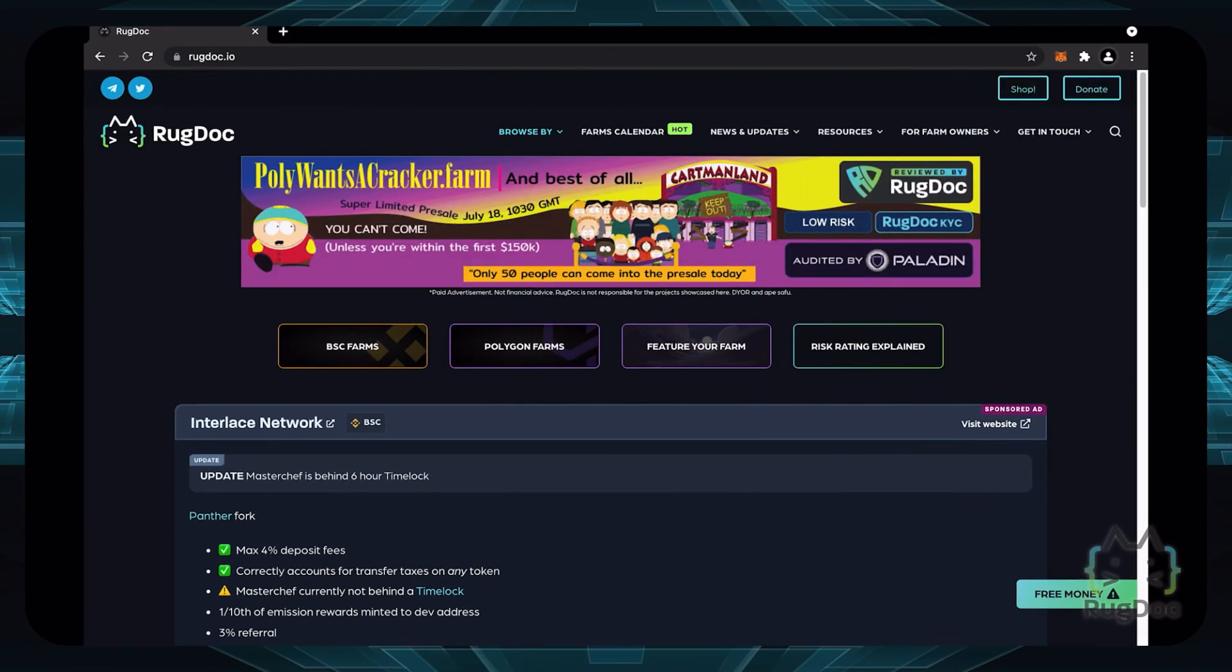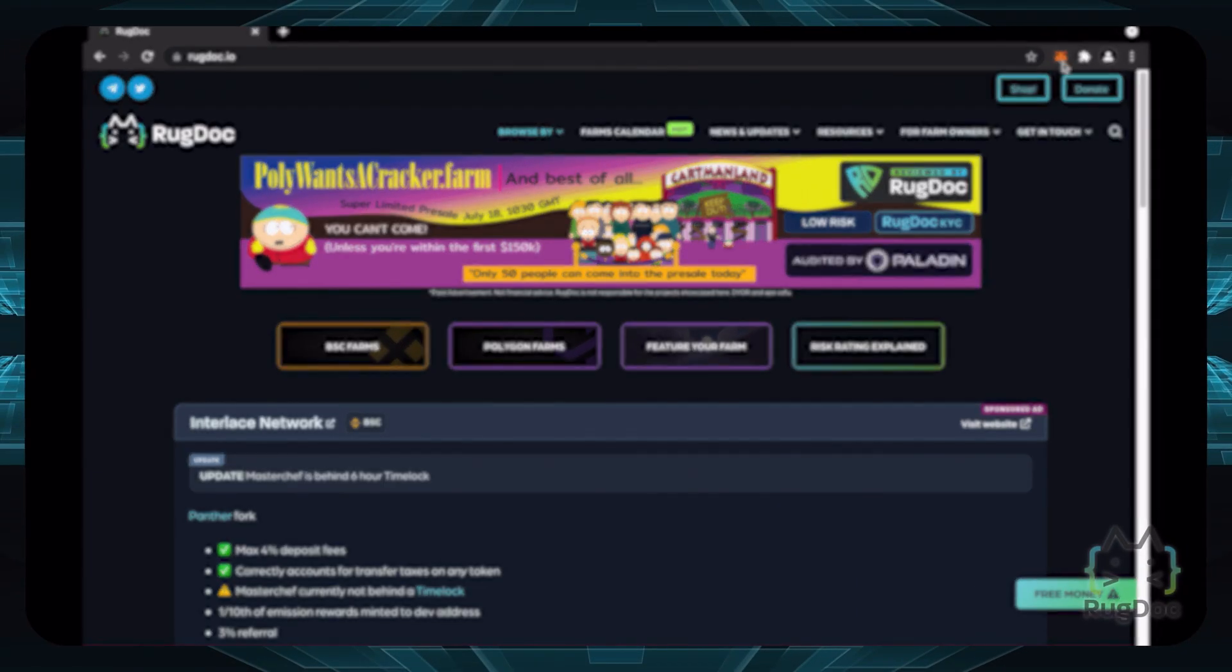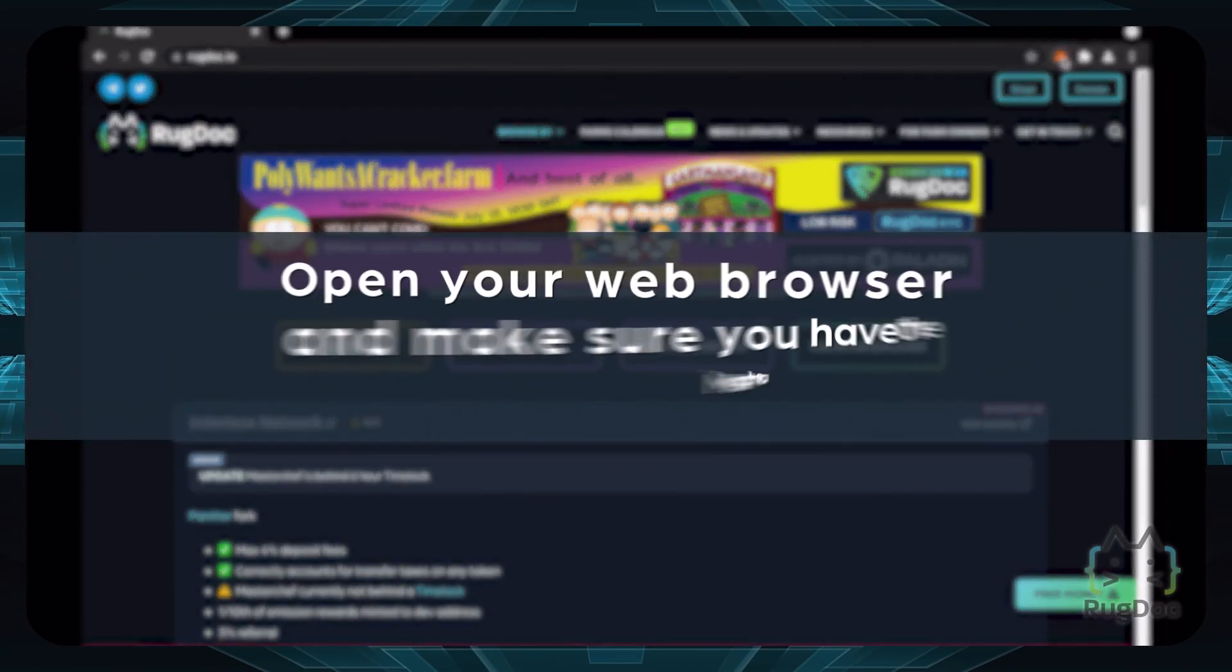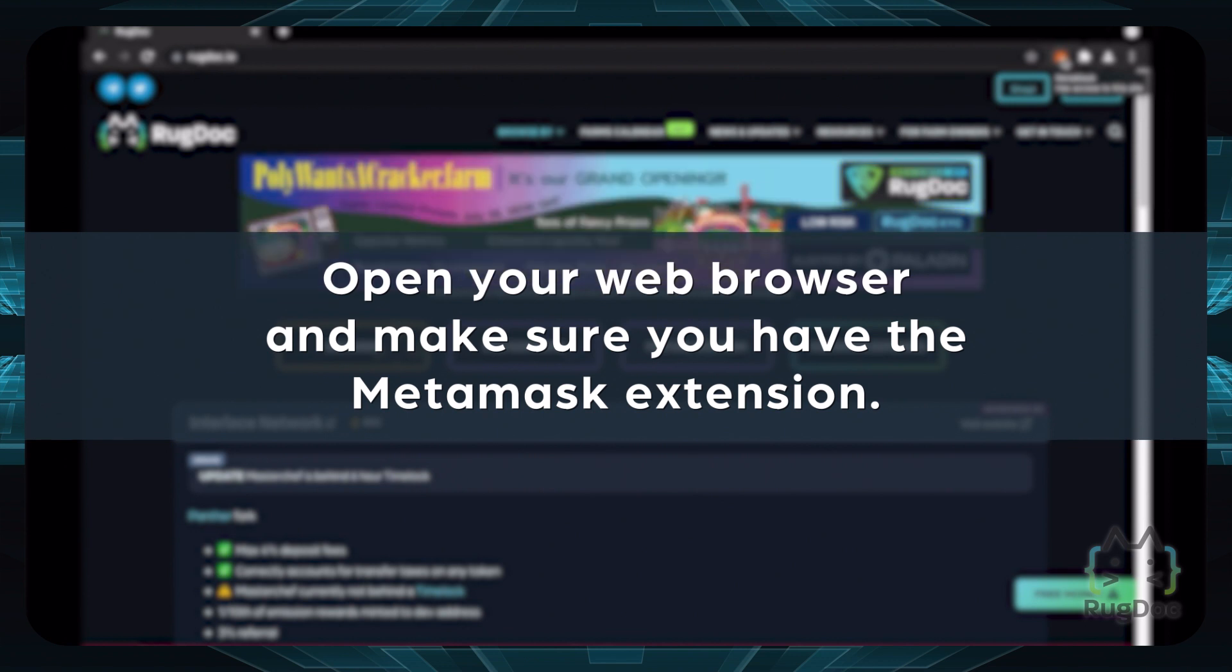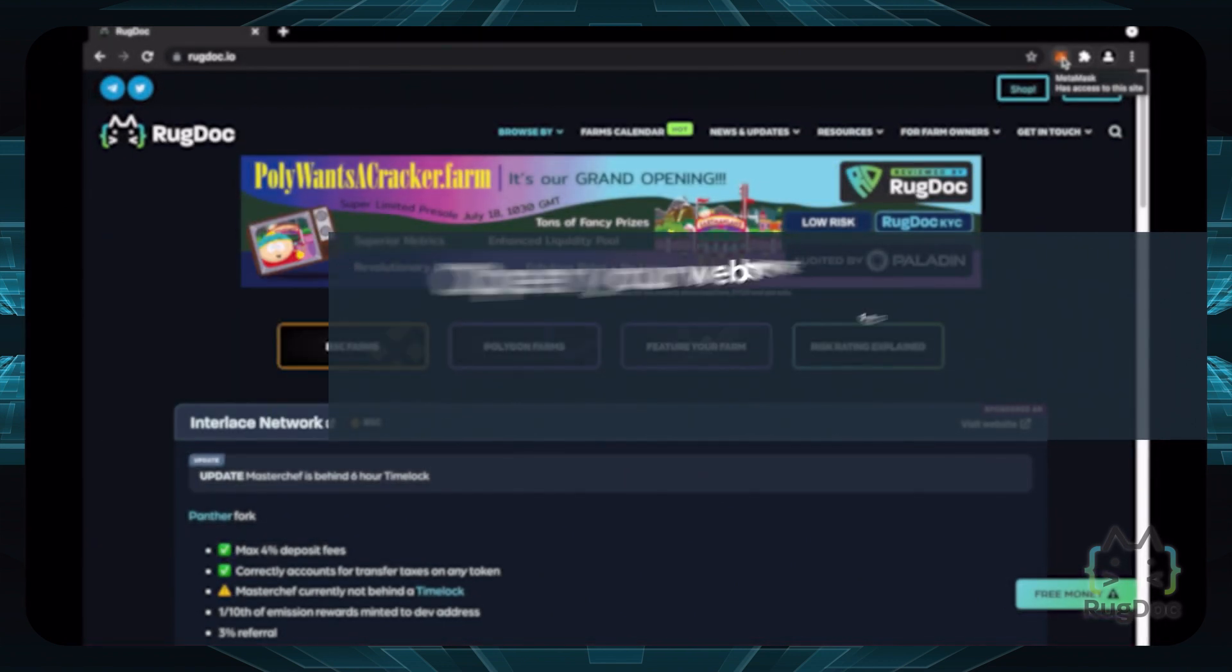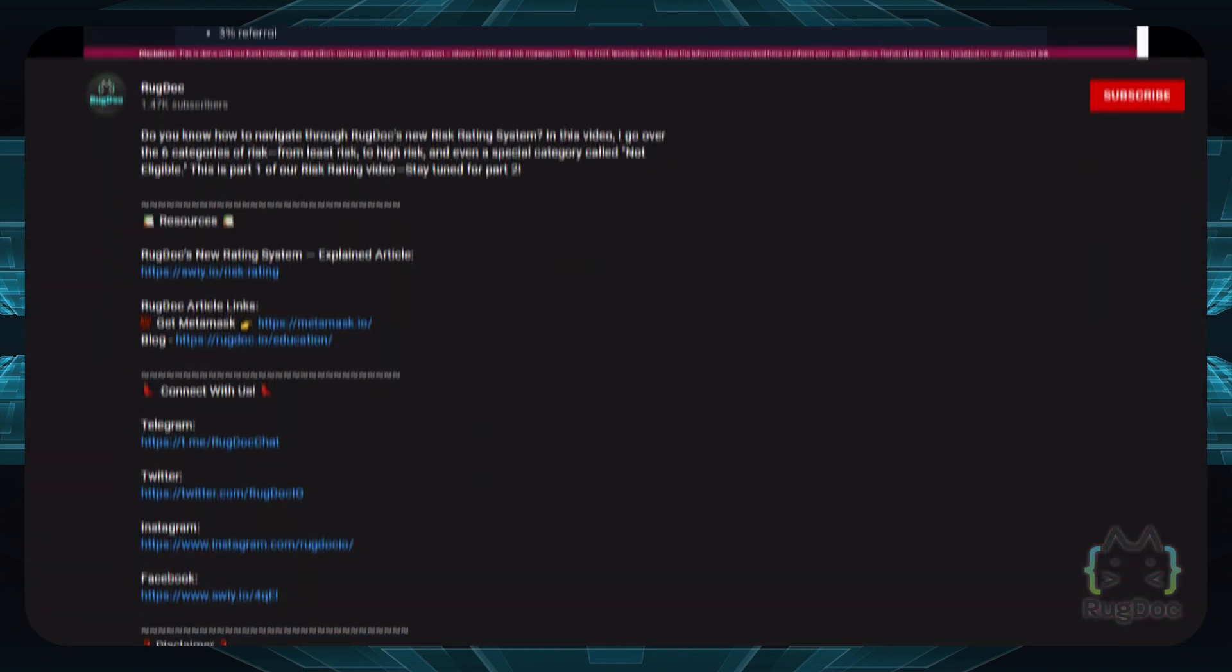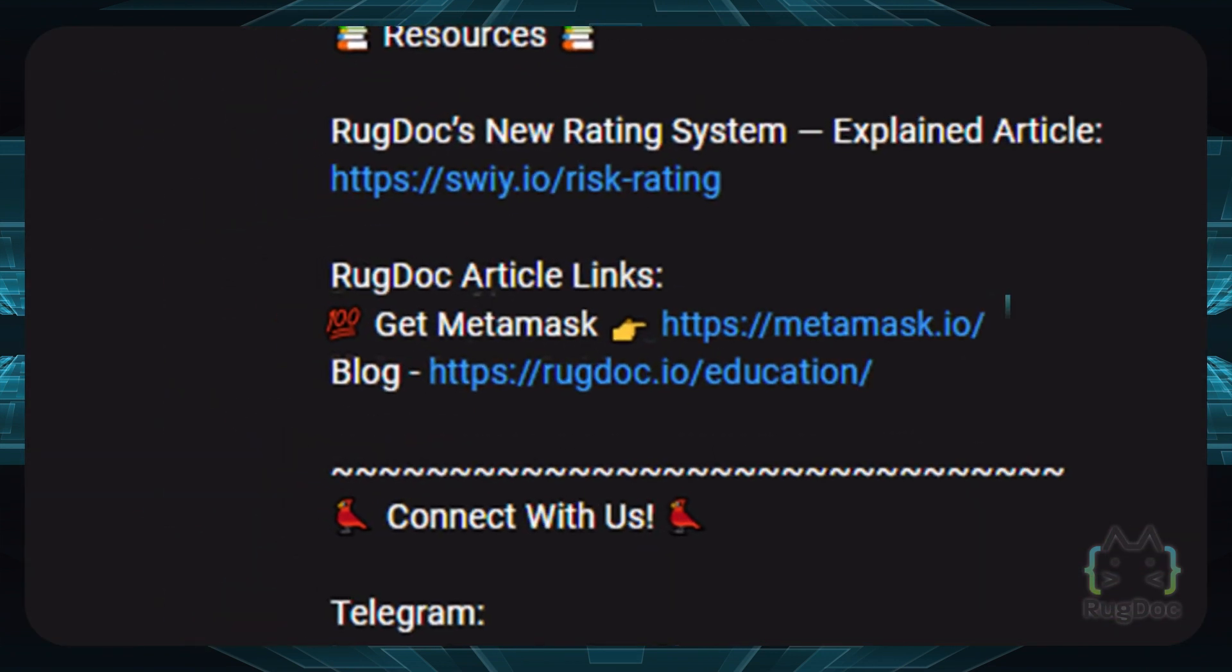Step 1. First, open your web browser and make sure you have the MetaMask extension. If you don't have that, I'll link it in the description below so you can grab it yourself.